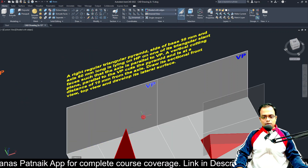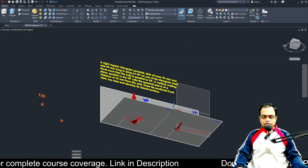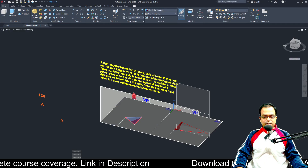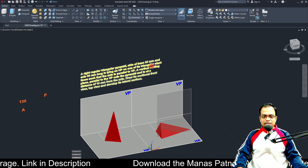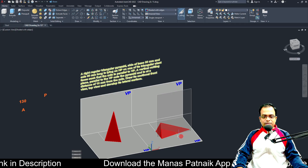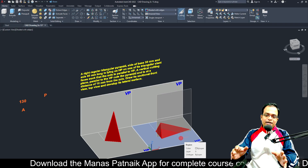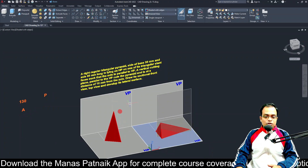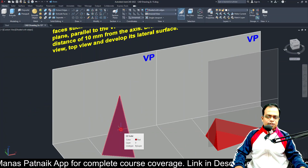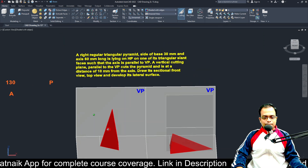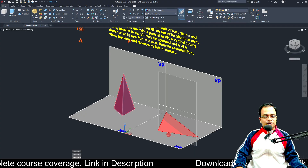So the data are: equilateral base, 30 mm sides all around. Resting initially on HP. In step number two, one triangular slant face is in contact with HP, so in step two we keep it in the sleeping position. For step number one we keep it in the standing position — basic logic.